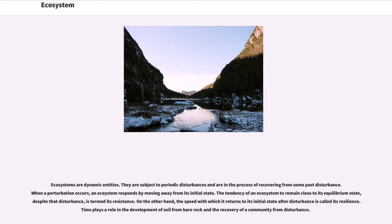Ecosystems are subject to periodic disturbances and are in the process of recovering from some past disturbance. When a perturbation occurs, an ecosystem responds by moving away from its initial state. The tendency of an ecosystem to remain close to its equilibrium state despite disturbance is termed its resistance. The speed with which it returns to its initial state after disturbance is called its resilience.